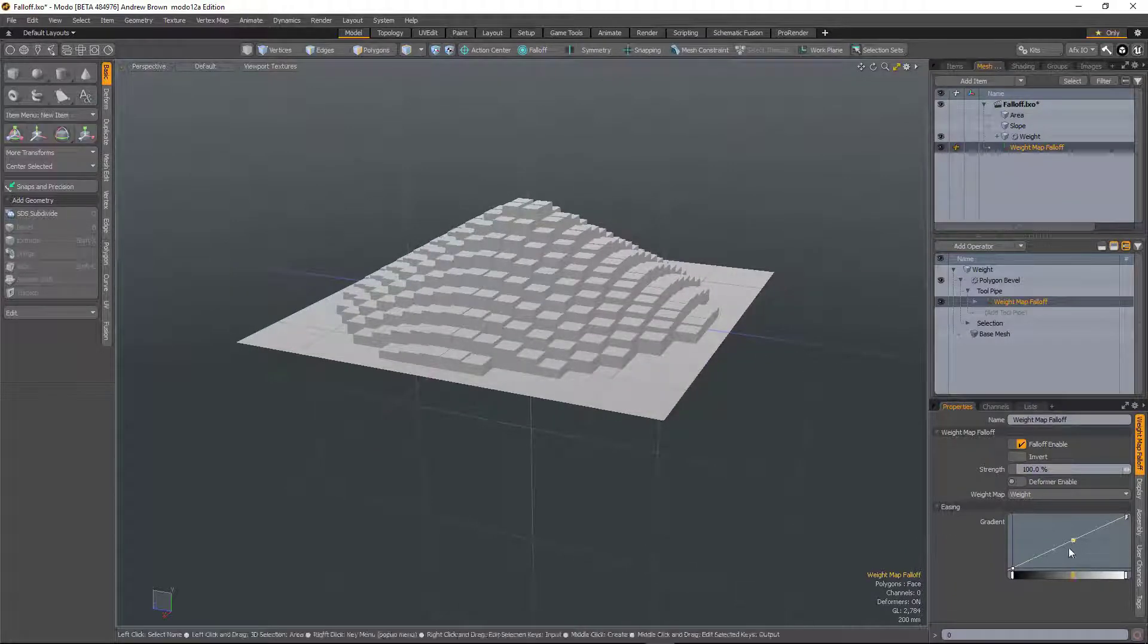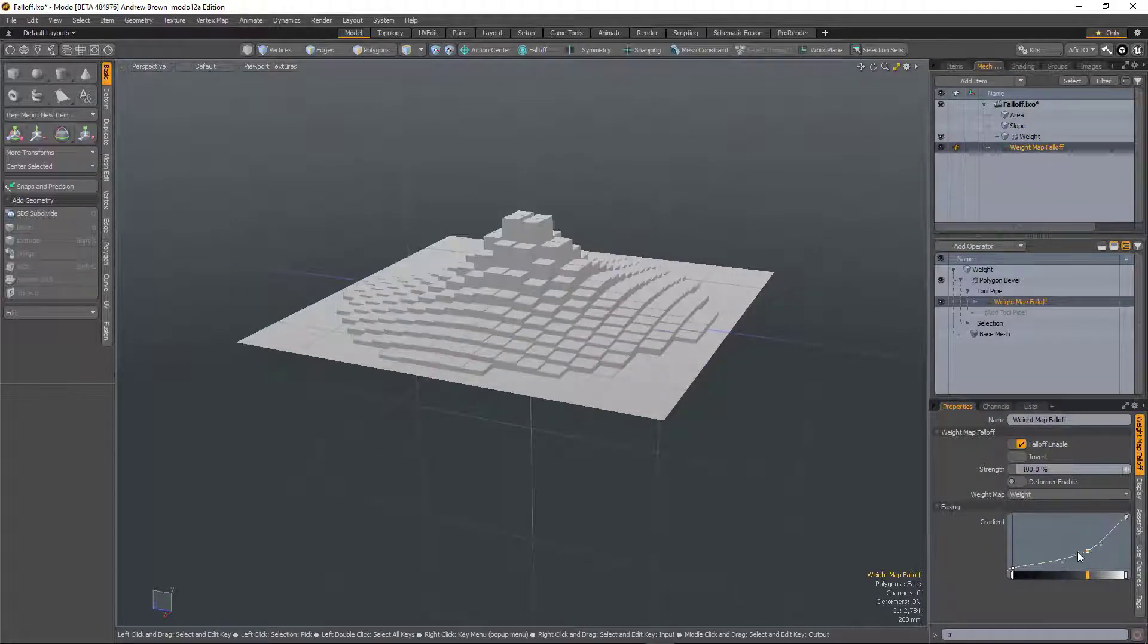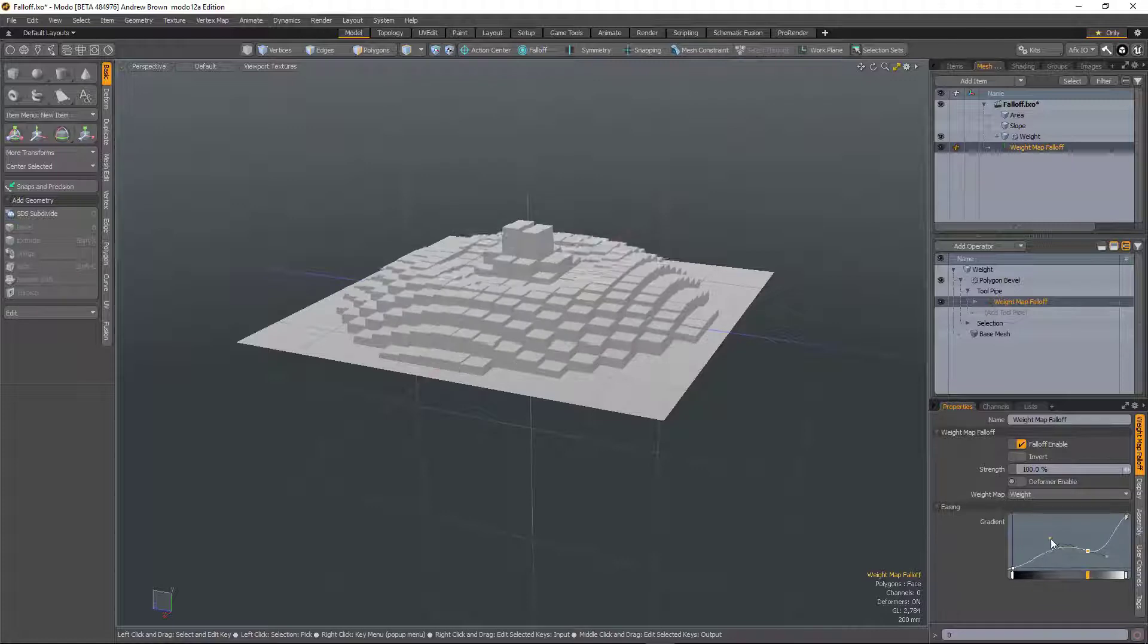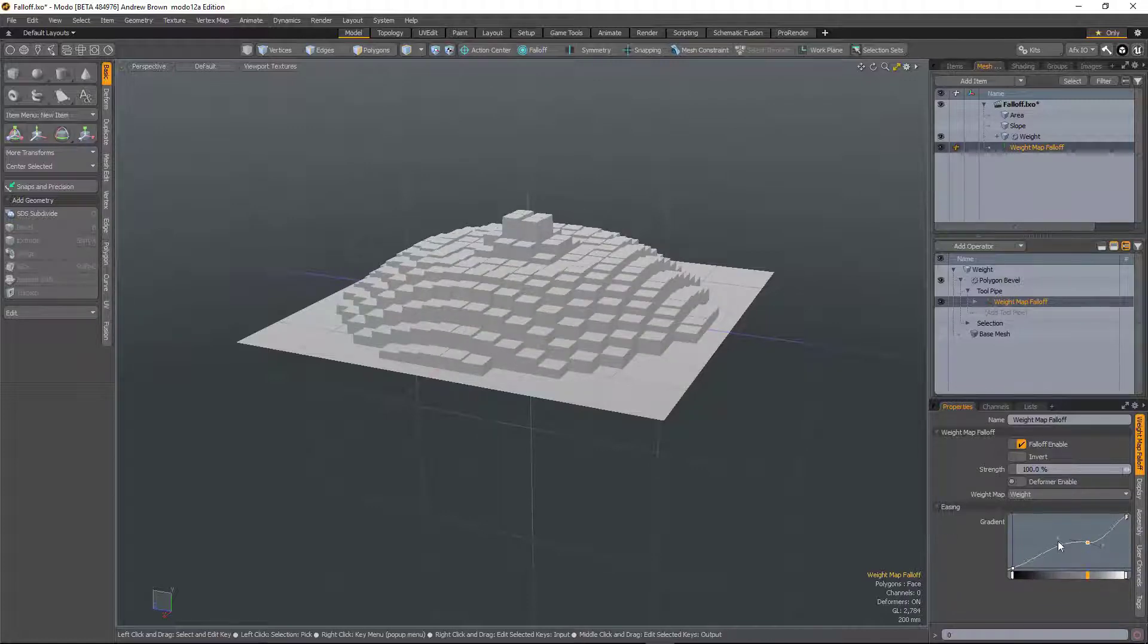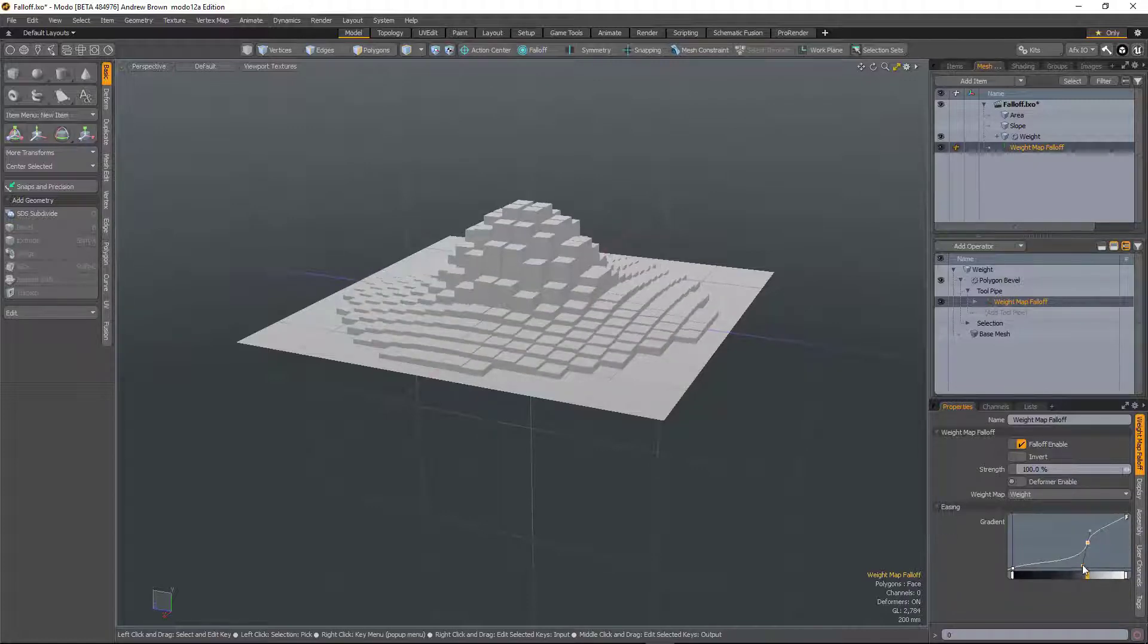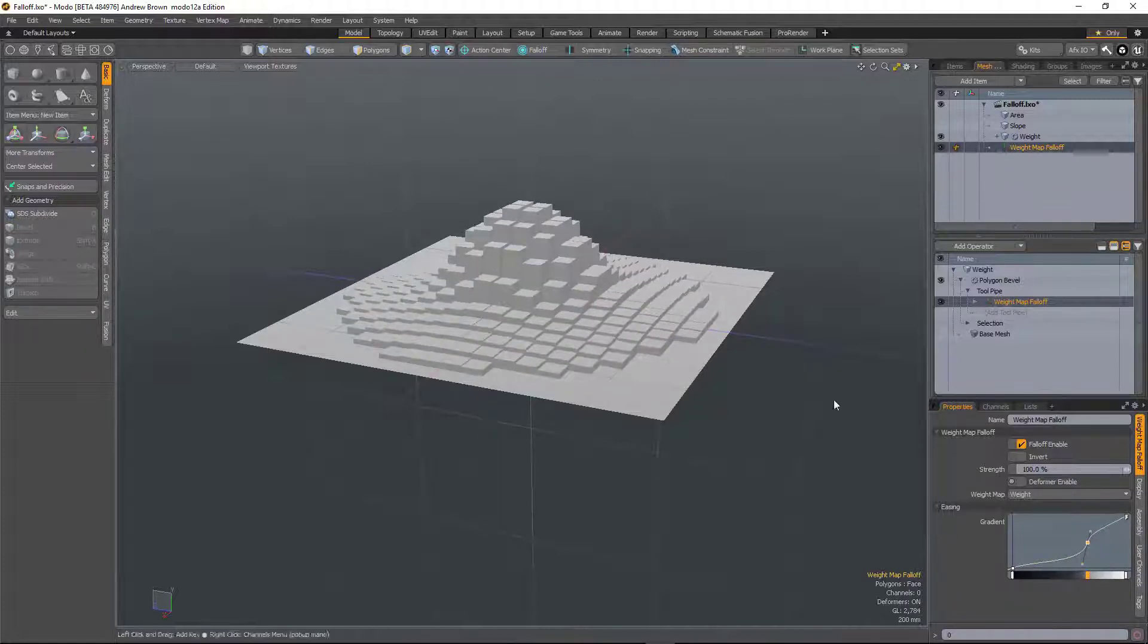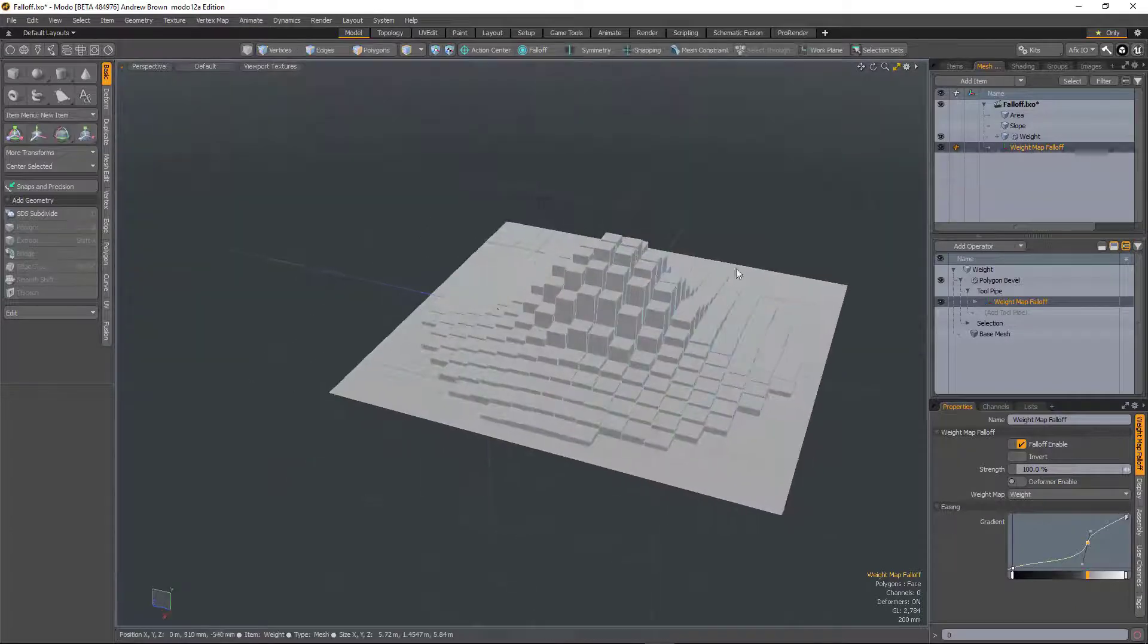And of course, now we've got the gradient editor on these falloffs as well, so we can play around with the shape as well.